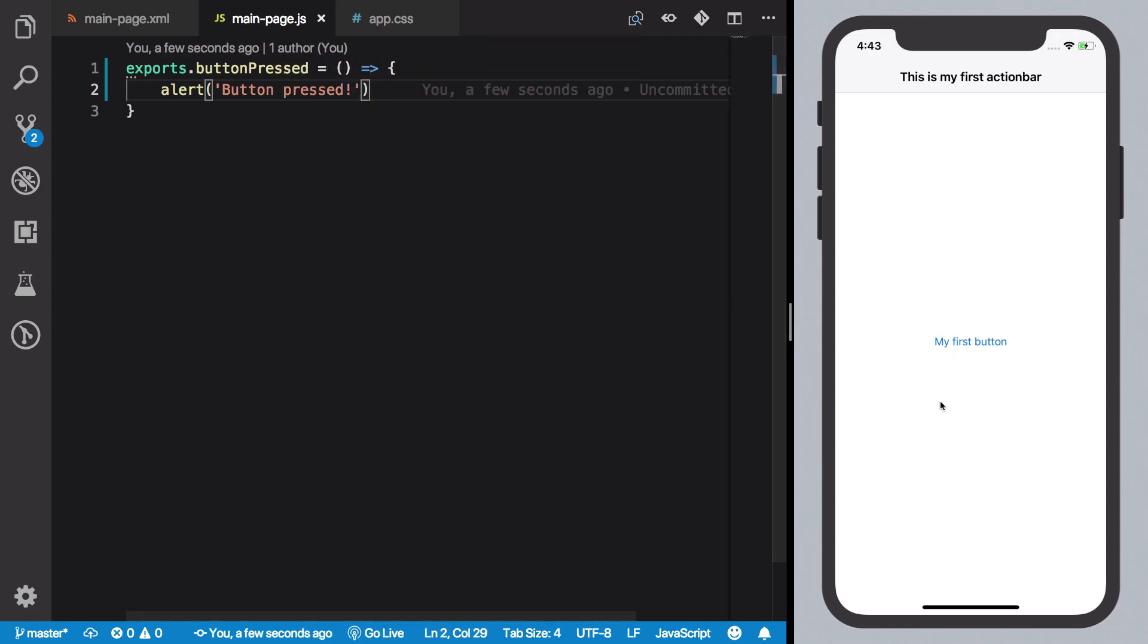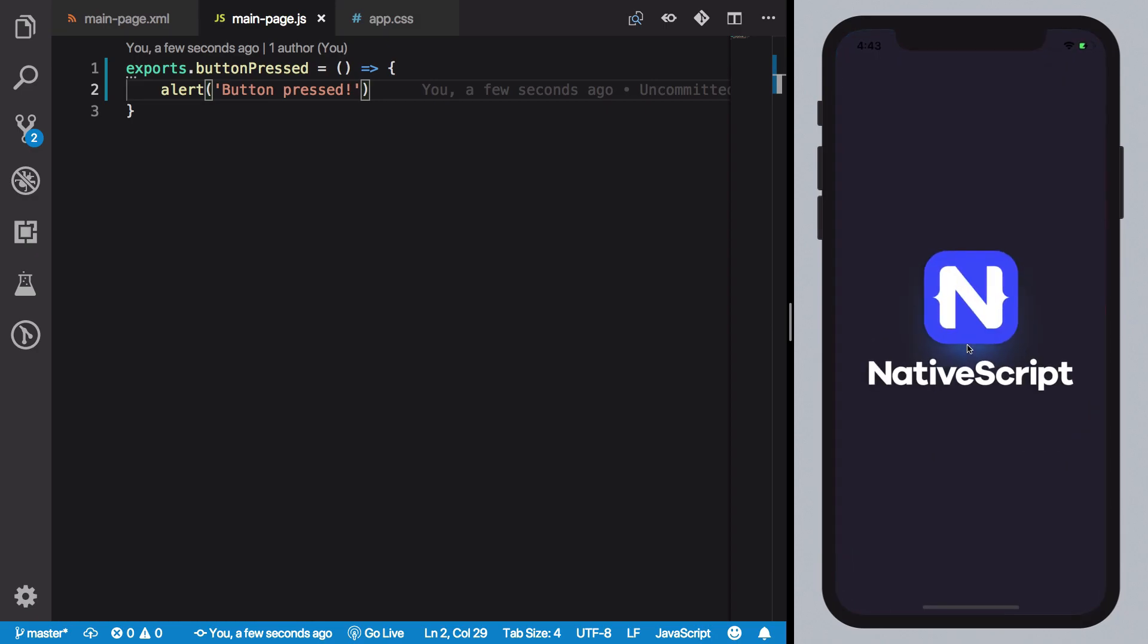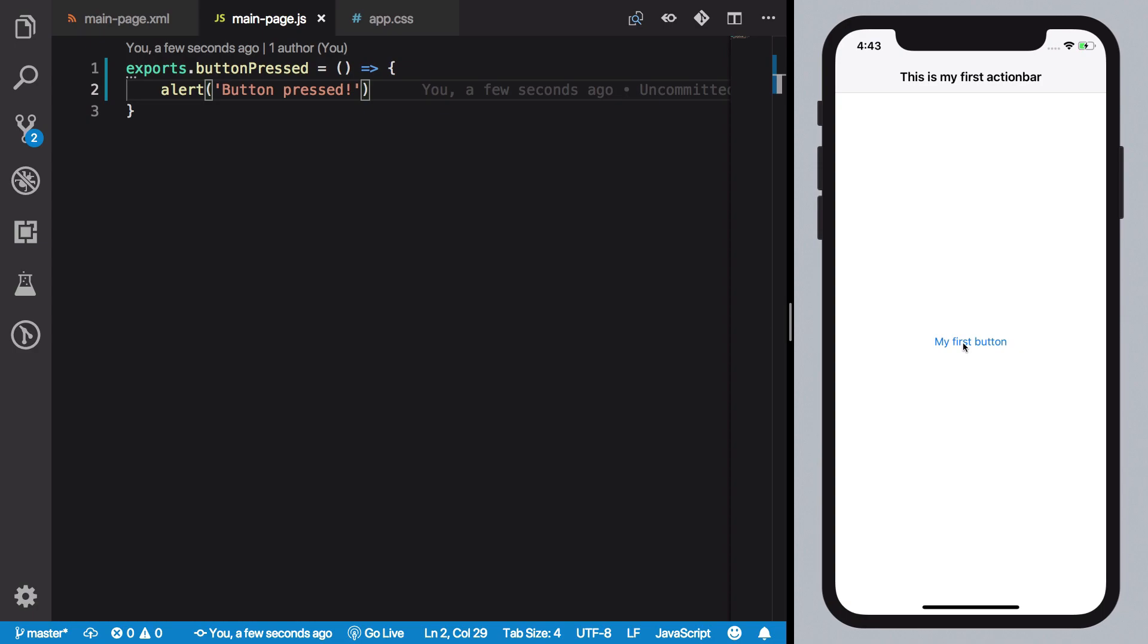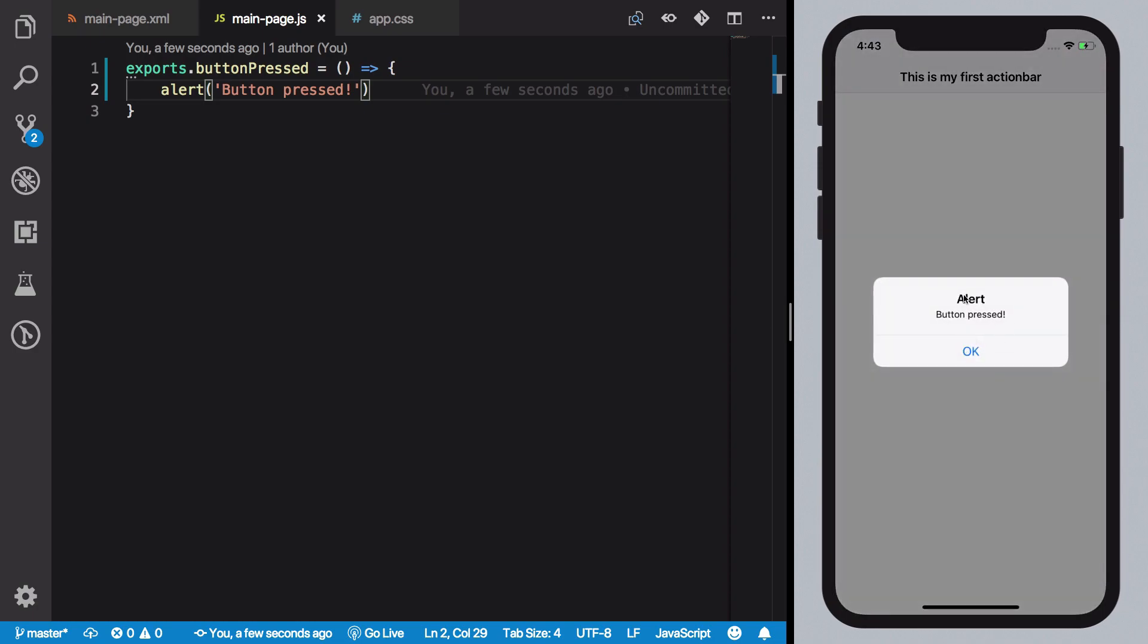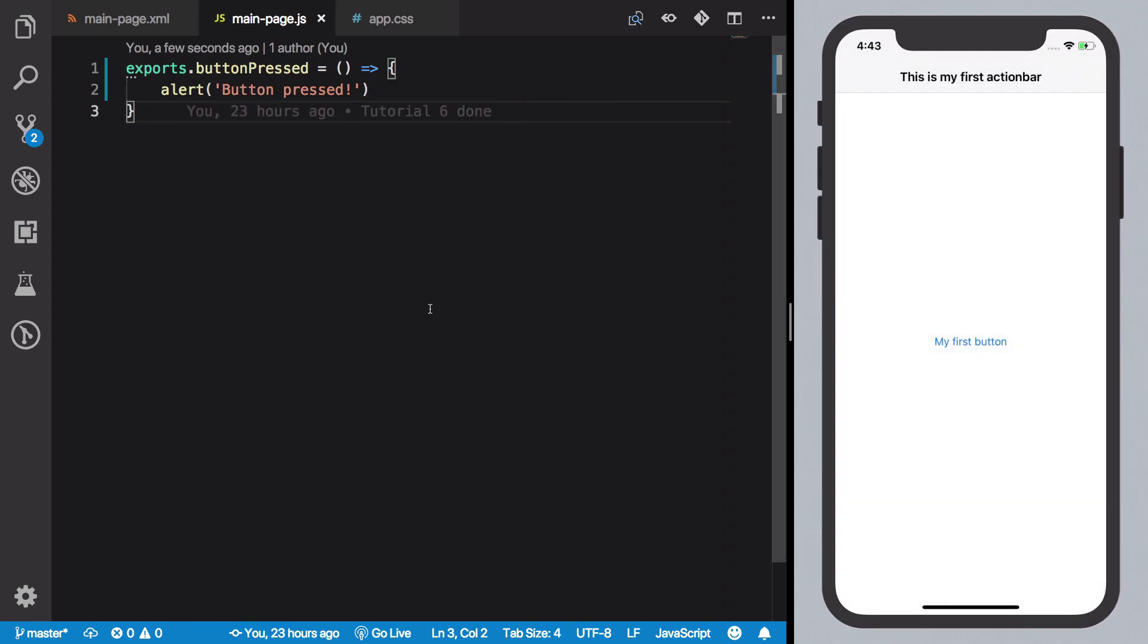What you're going to see is if I click this button, let it just reload first. So if I click this button, you're going to see we get an alert 'button pressed'. Pretty simple.